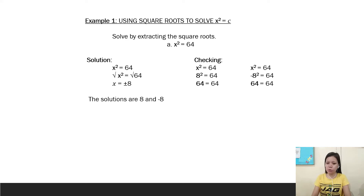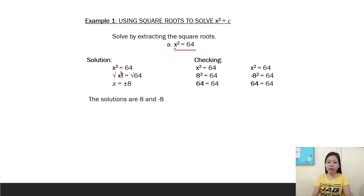Using square roots to solve x squared equals c — solve by extracting the square roots. Example: x squared is equal to 64. We have to find the value for x. We have here the solution: x squared is equal to 64. To cancel out squared, we take the square root of both sides. So x equals the square root of 64, and the answer is x is equal to positive and negative 8.